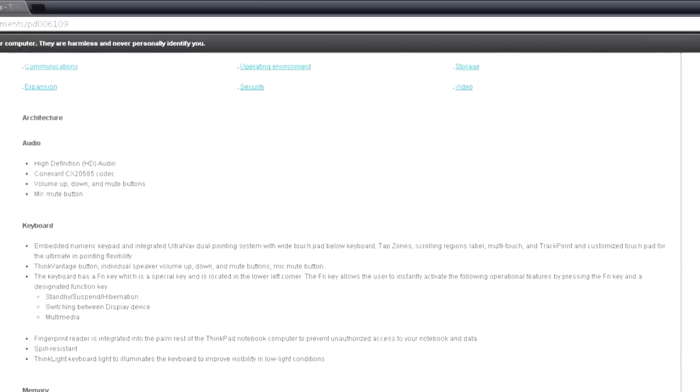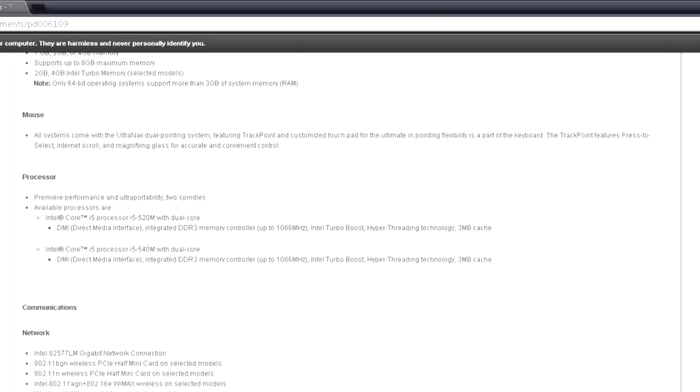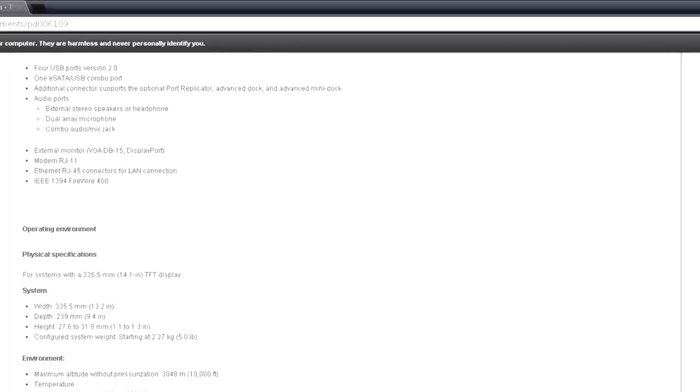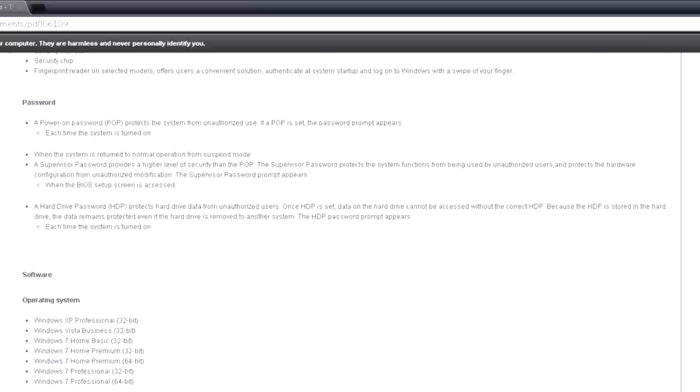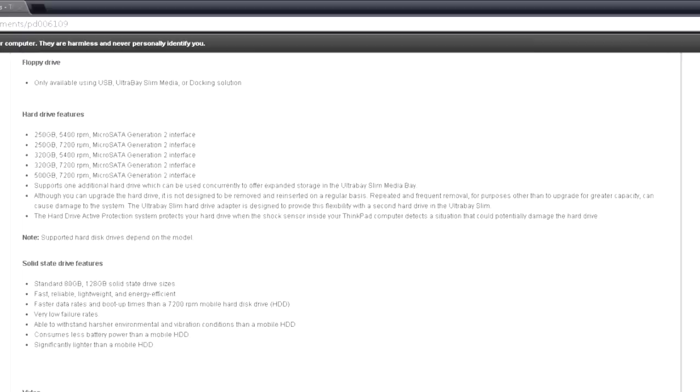It also has the hard drive options. You see the memory, you see the solid state drives, you see the screens. You only have WXGA and WXGA+. It shows you the graphics. You have Intel HD graphics, which I have on my unit right now. And then there's also a Quadro one too, which is pretty cool.